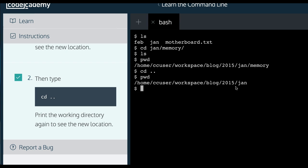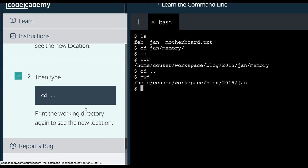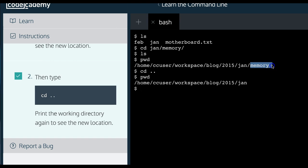You guys can see we went back or you can say we went up. So the new location, we got out of memory and went back into the parent JAN. So I'm guessing if we continue.